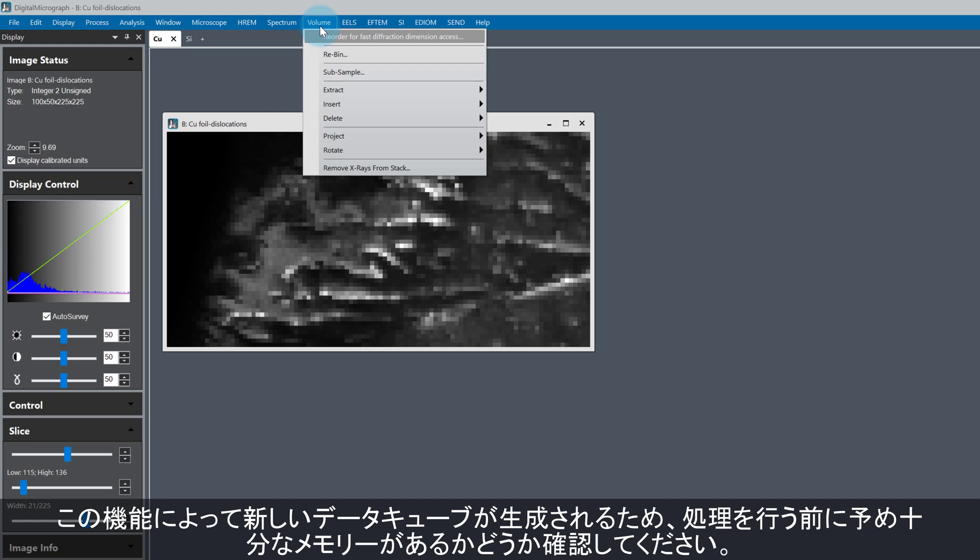A new dataset will be generated if we use this function, so remember to make sure there is enough memory available before doing so.